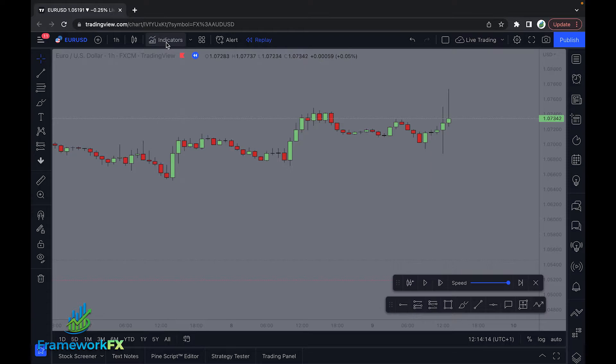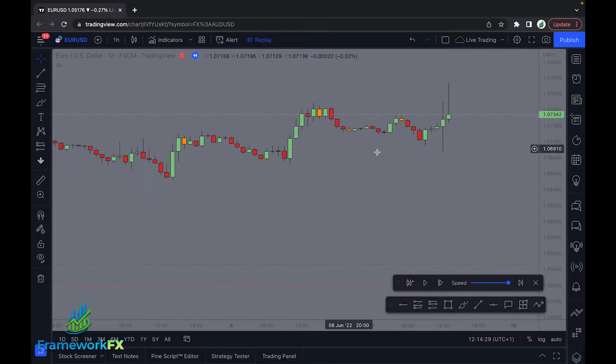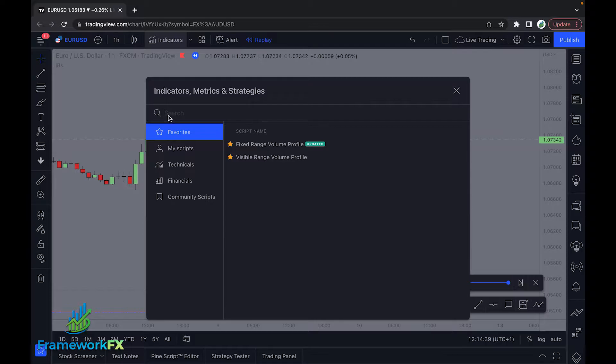So what we want to do is come here to indicators. The first indicator we want to add is an inside bar. I have it saved in my script, but this is what we're looking for here. As you can see, what happens on the screen is any inside bar now changes color to its own unique color. We've got a few of them right here. So that's the first indicator you want to put on.